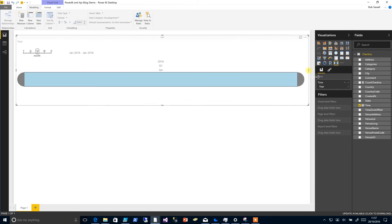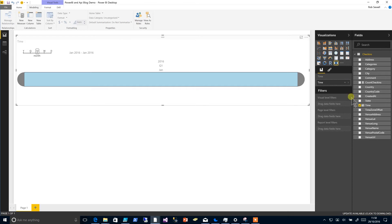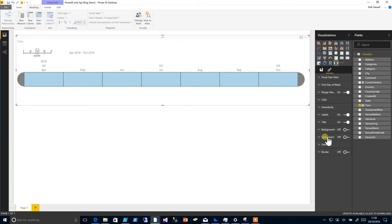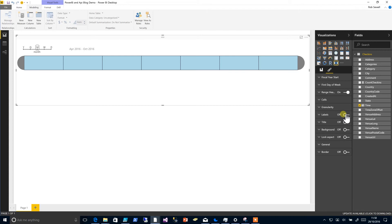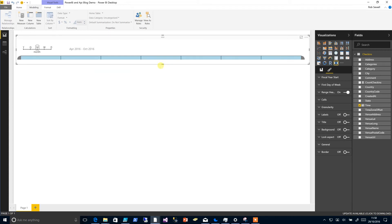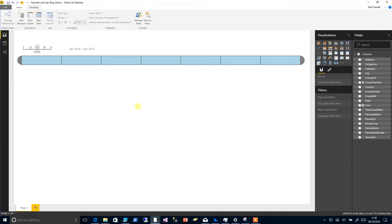Drag this out and we will need to change from a date hierarchy just to time. We click on this paintbrush here, we can remove some of the details, so we'll take the title away and we'll take the labels away. Now we can squeeze that one up a little.